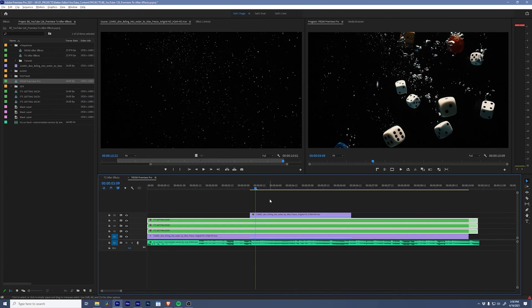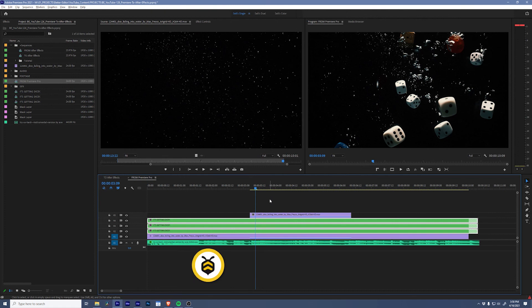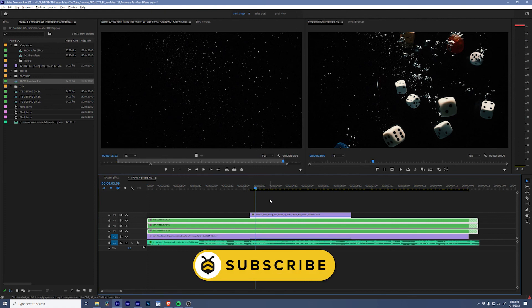Sometimes there is a benefit to being able to import a sequence directly into After Effects rather than copying and pasting. To do that, check out the blog post I have linked in the description for more details.